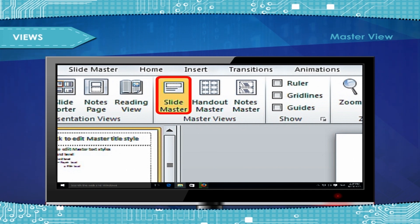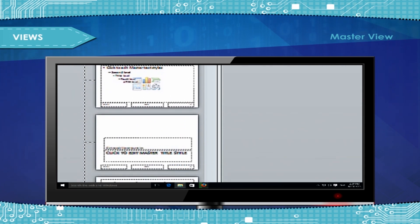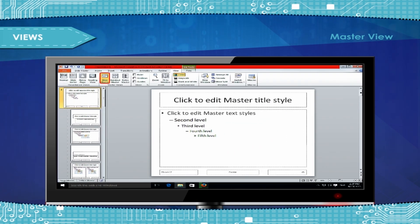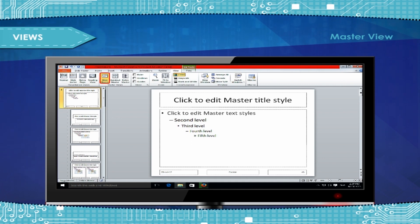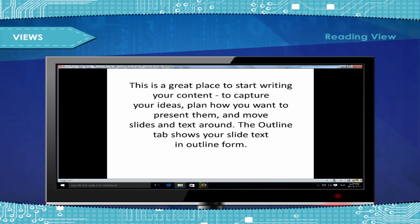The slide master is used when you have extremely long presentations with lots of slides. Because slide masters affect the look of your entire presentation, when you create and edit a slide master or corresponding layouts, you work in Slide Master view. Reading view is used to view the presentation as a slideshow that fits within the window.